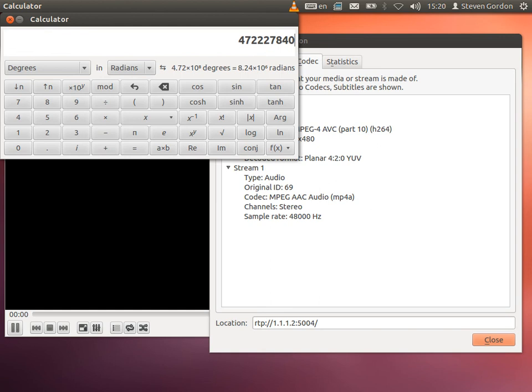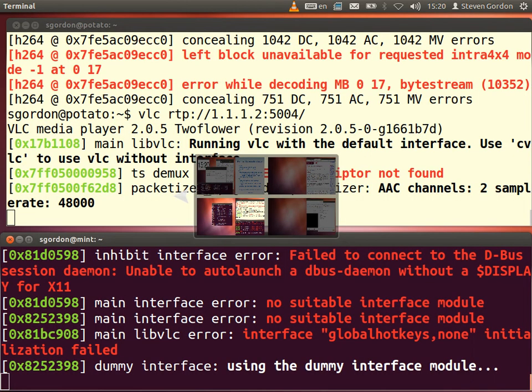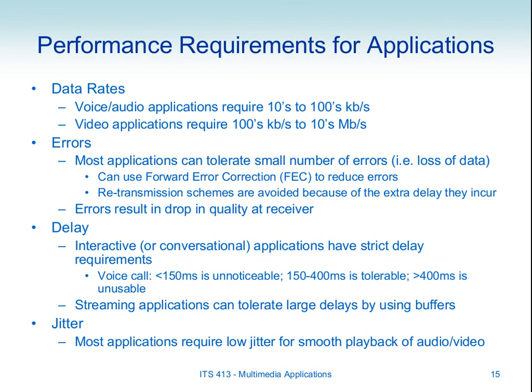We will look at jitter and buffering of video when we look at the slides. After the course evaluation, we'll continue with those concepts.